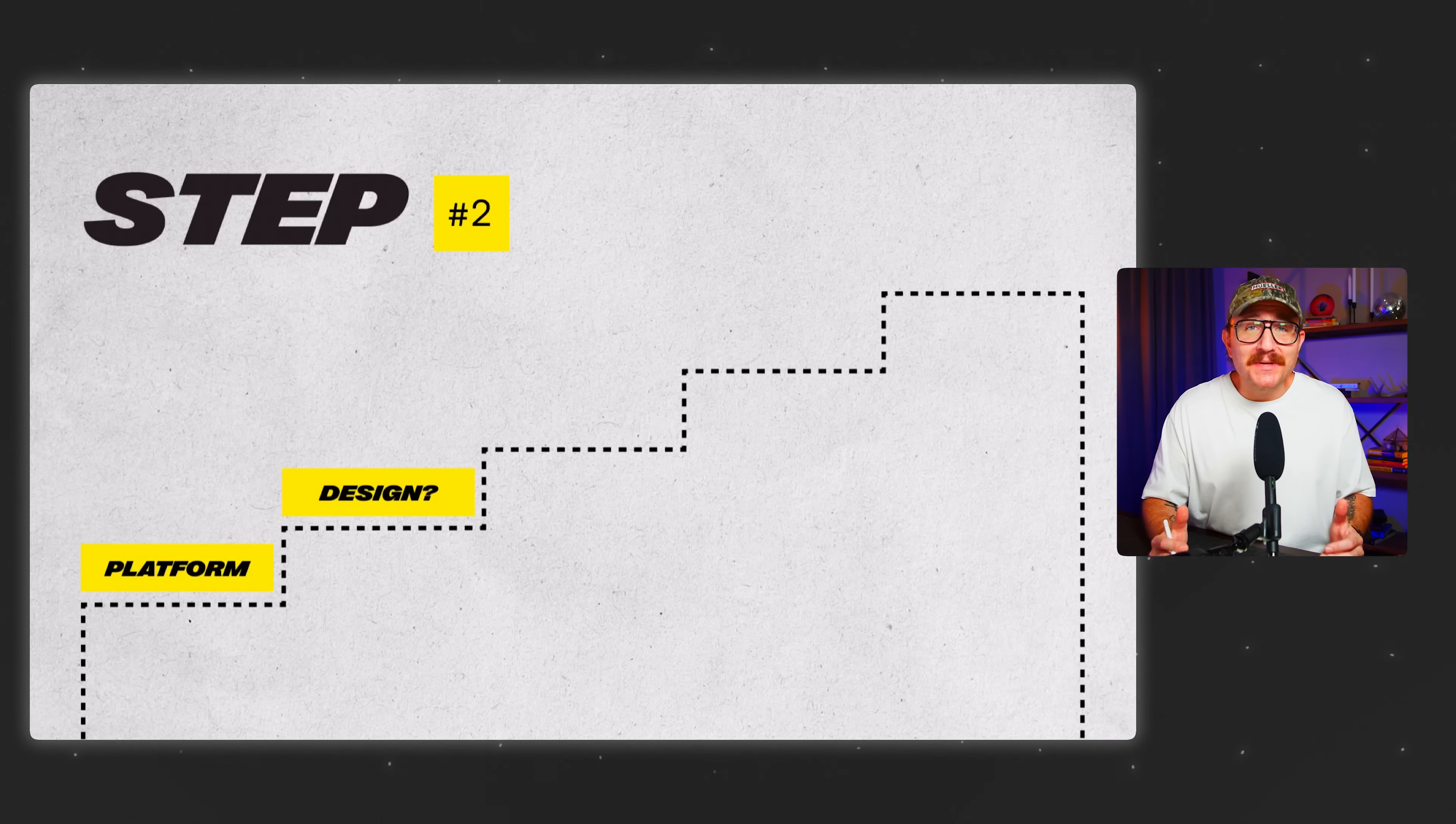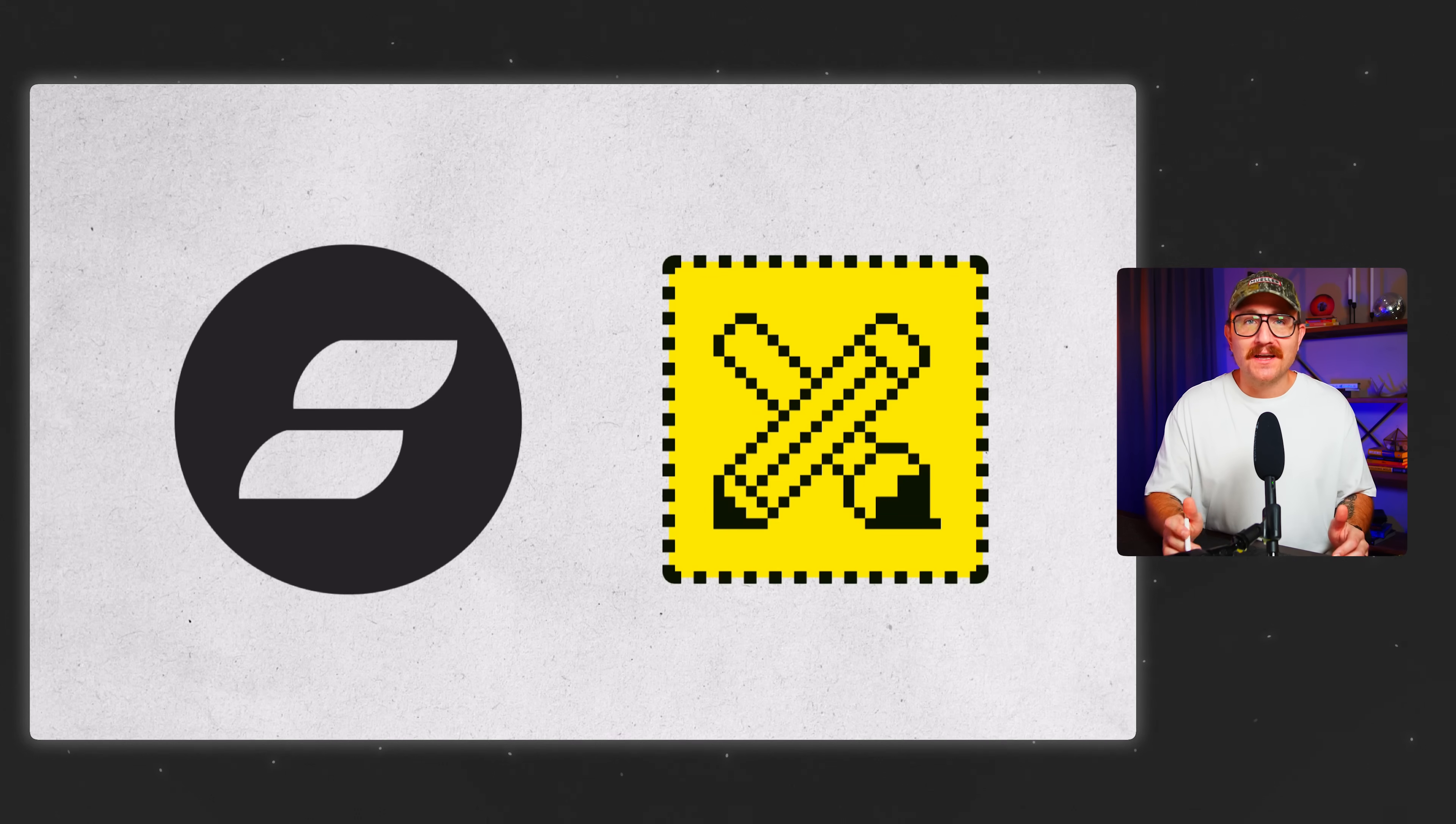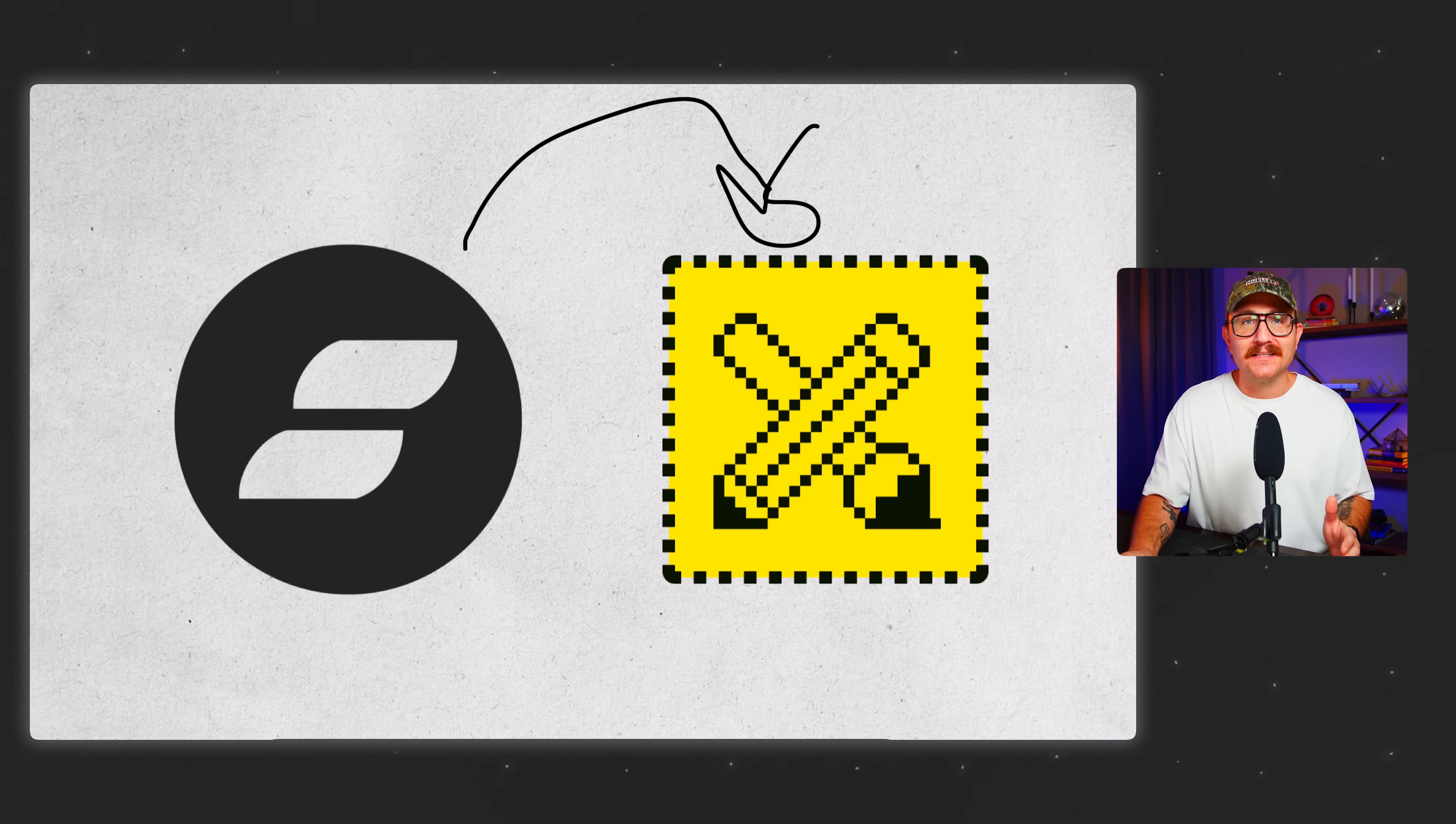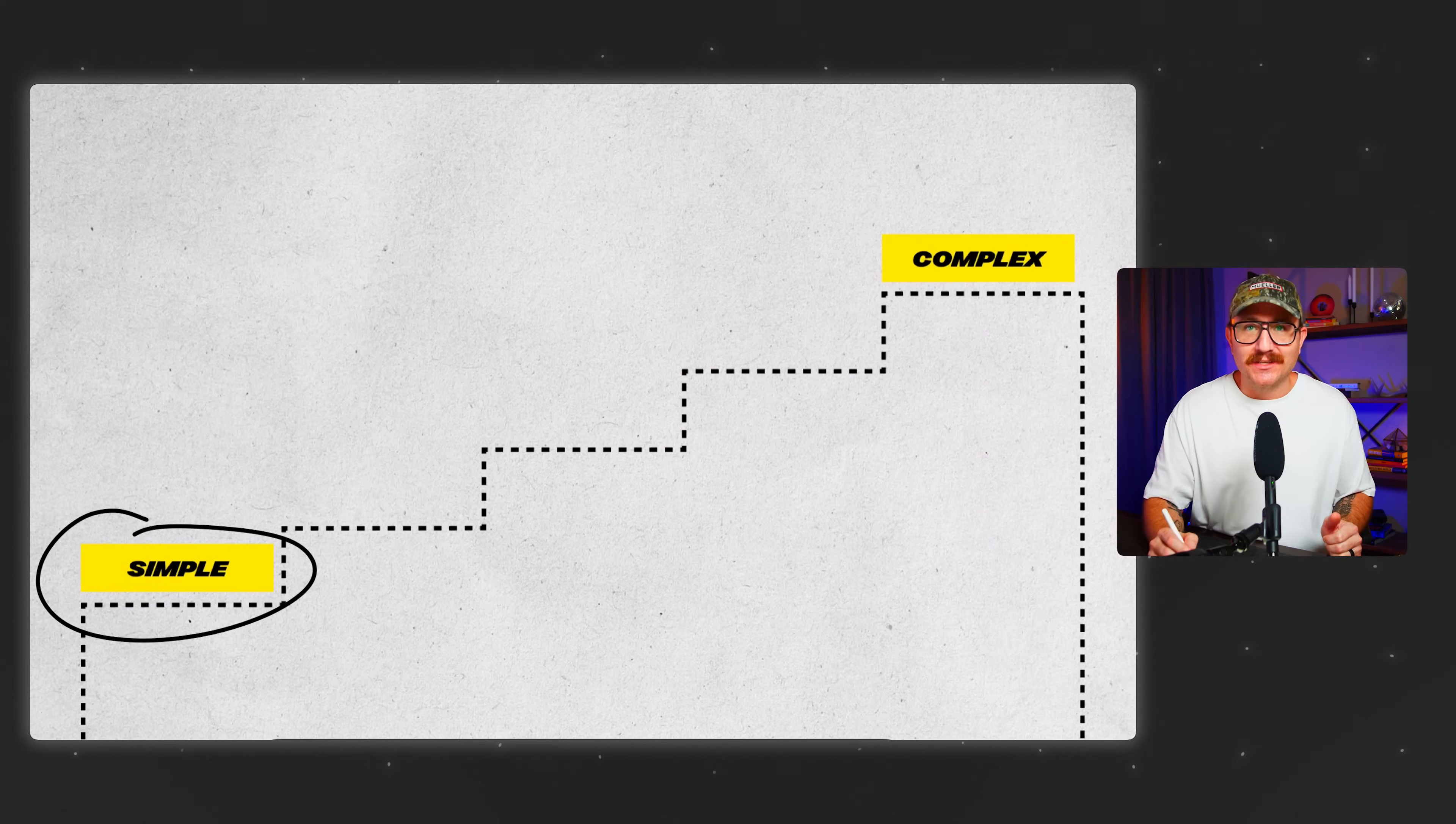Now that the platform's picked, it's time to hop in to ShowIt and start designing, right? Not so fast. When I first started building websites, I made this mistake all the time. I jumped straight into designing the homepage only to hear from clients that it looked nothing like what they had in mind. The same is true if you're building your own website. That's why now I start slow. I start simple and I build up complexity gradually.